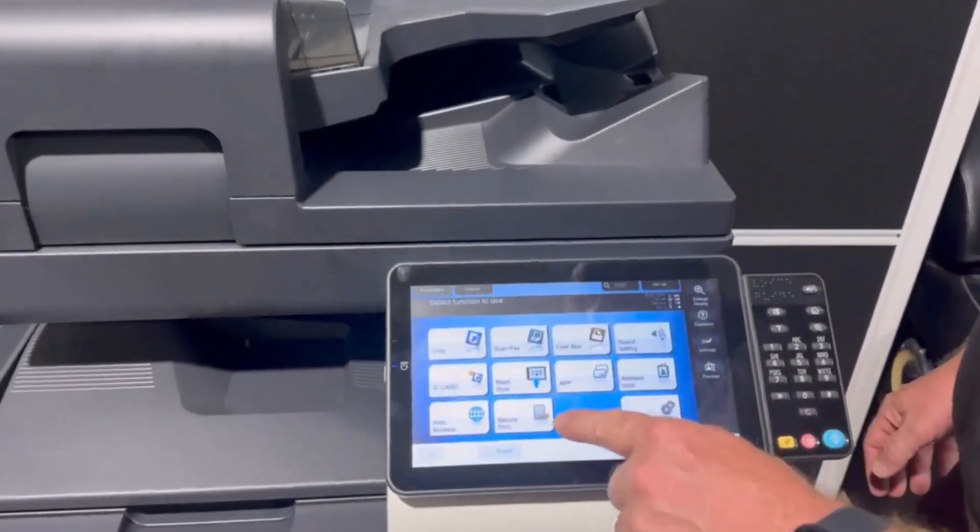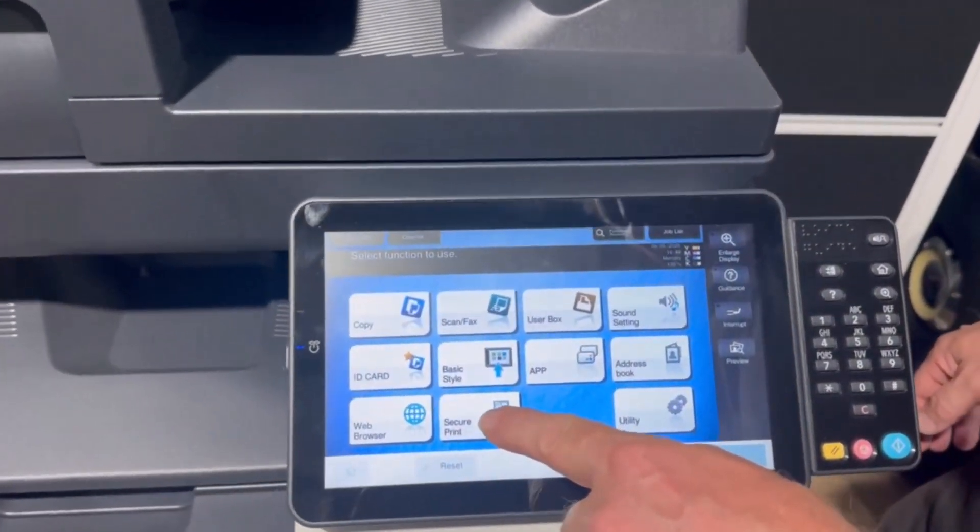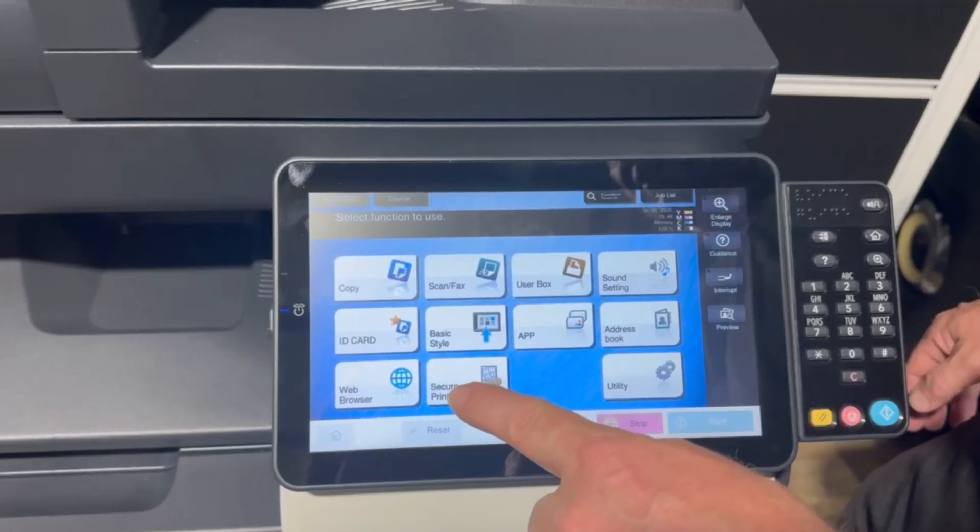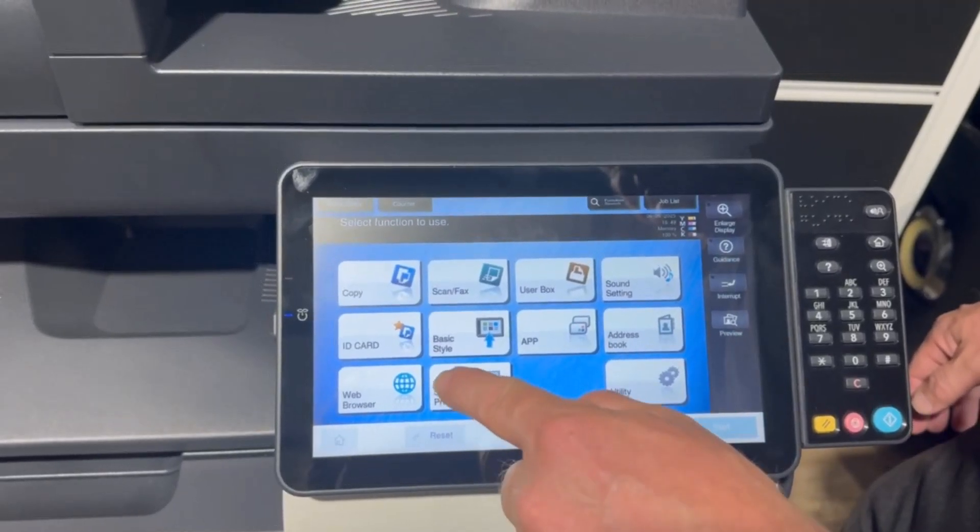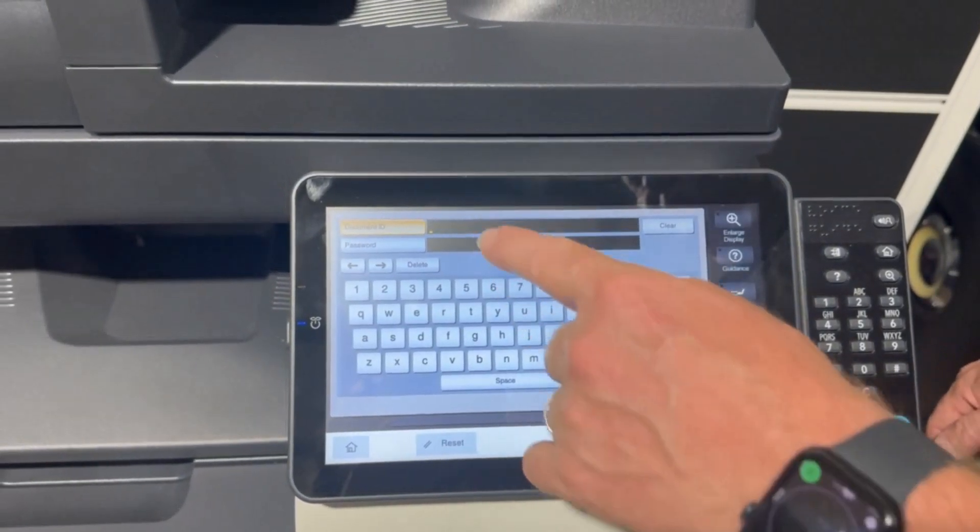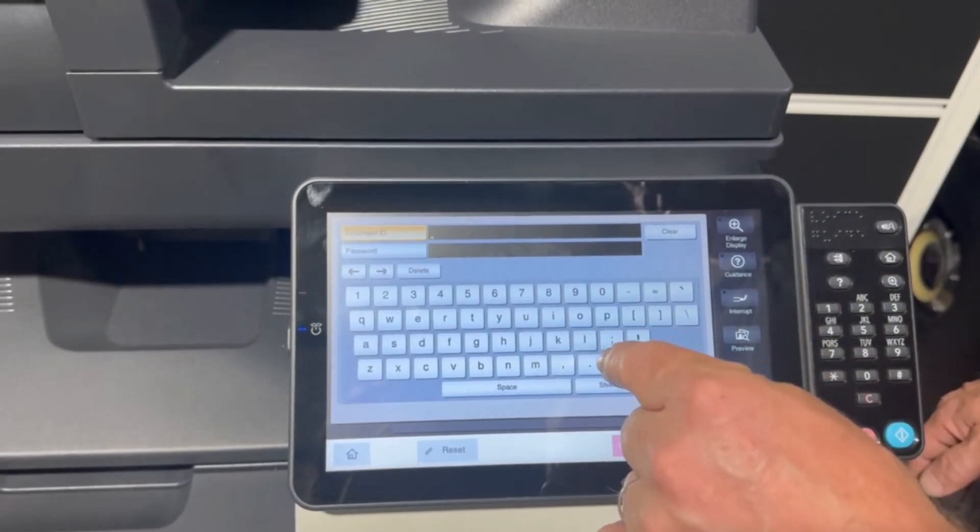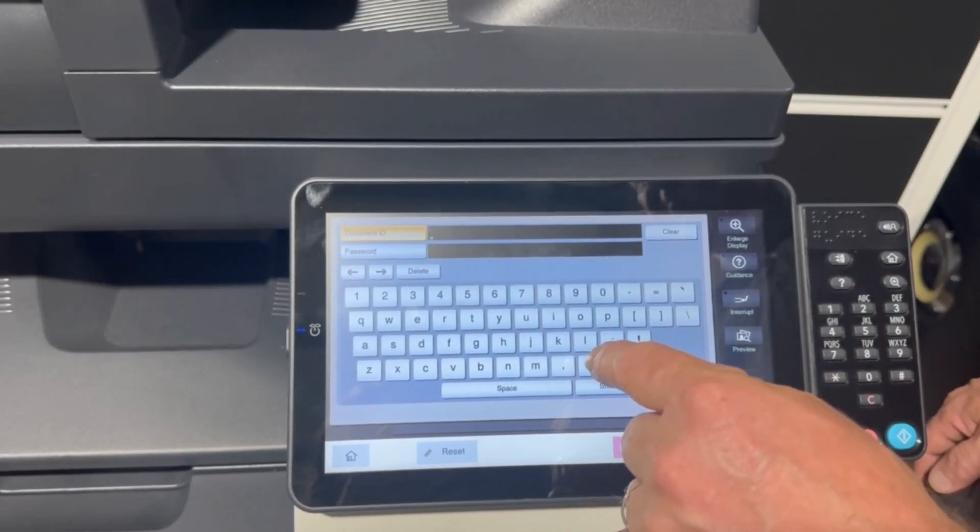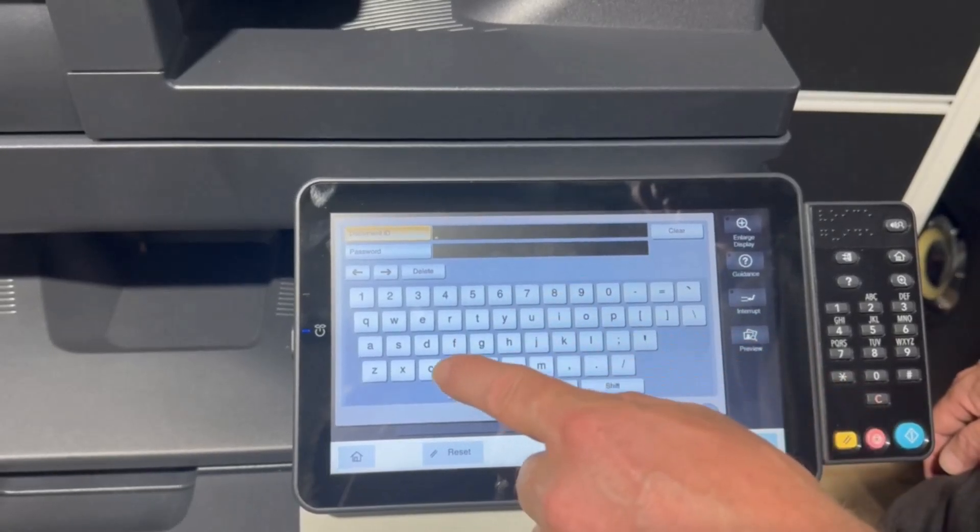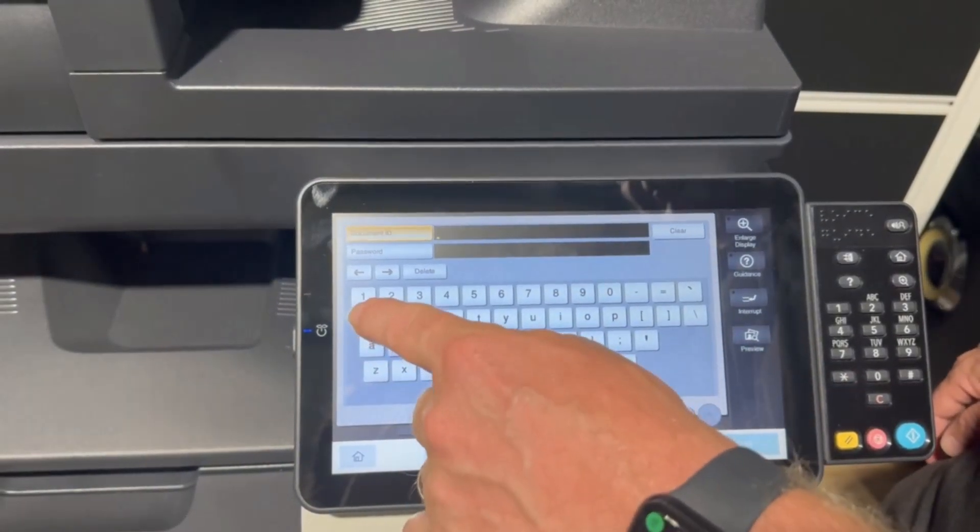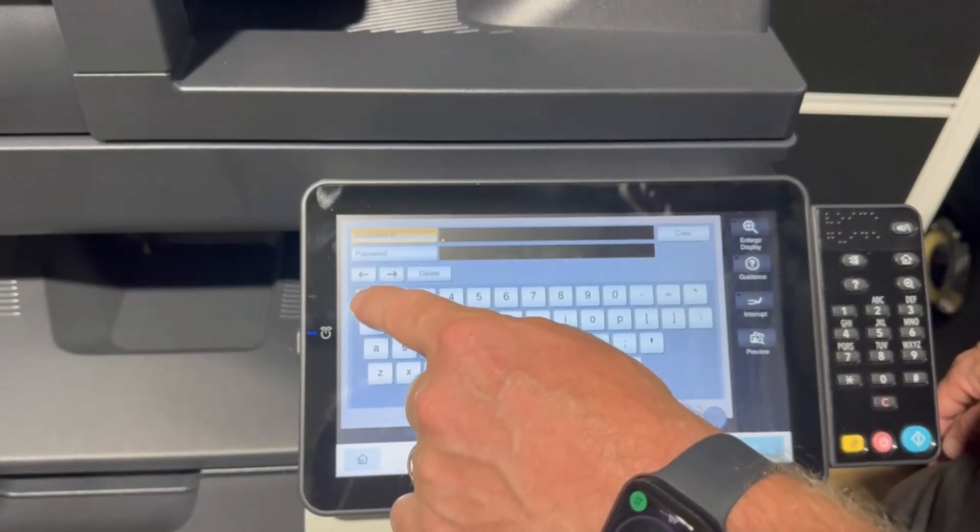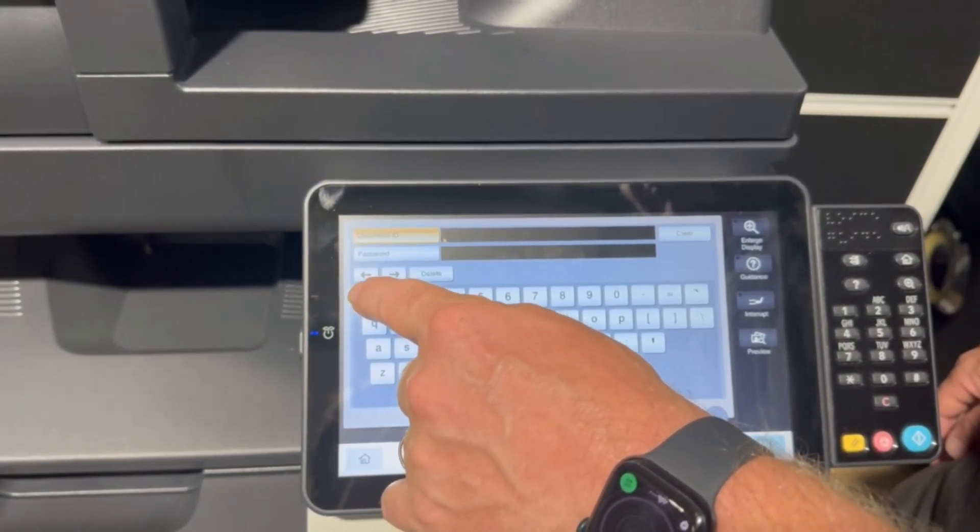So I've got secure print here on the main home screen. Select that. We're going to type in our document ID and password, which is the same as we put in when we completed the secure print job.